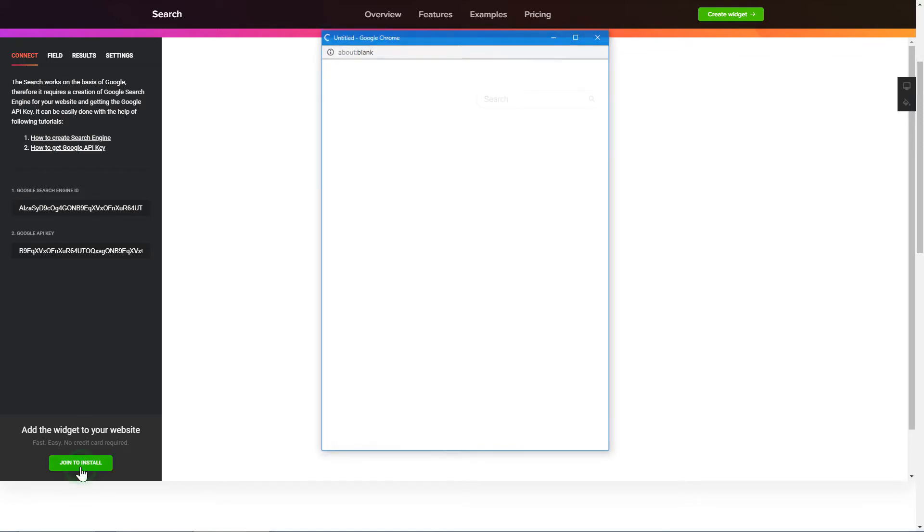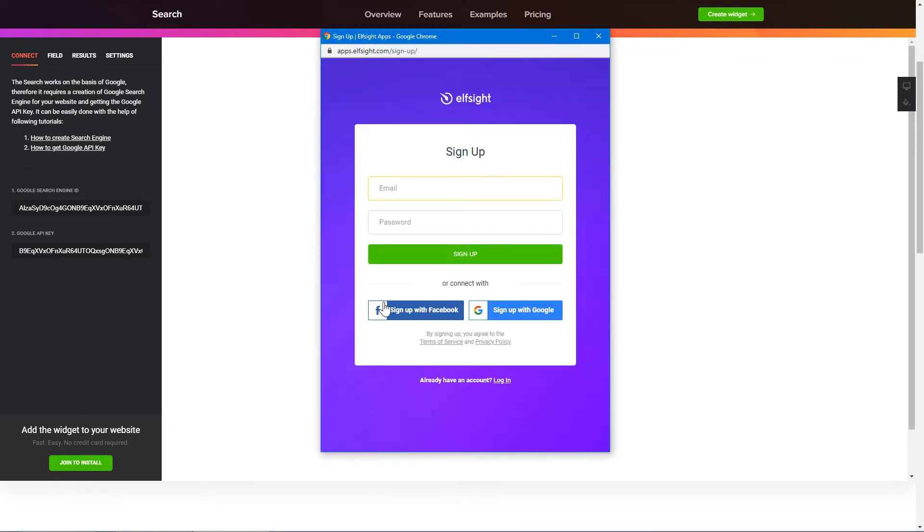Click Join to install to add the widget to your website. Log in or sign up to Elfsight Apps. This is free, no credit card required.